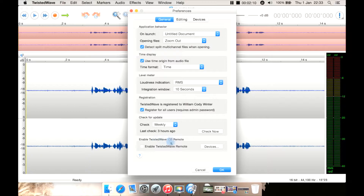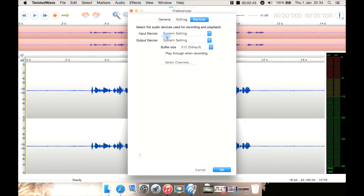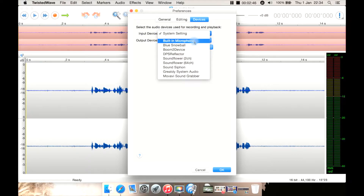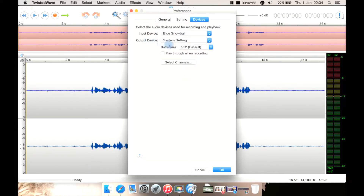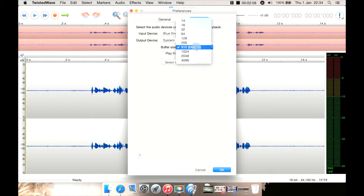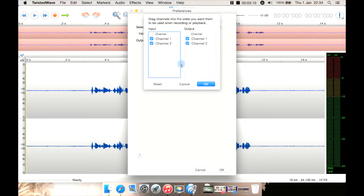If you want to use their iOS app for a remote control, you can enable it here. You then have editing preferences, such as your scrubbing mode — do you want to repeat the velocity or the position? Then you have devices here, so you can select input device, system default, or manually select one, such as the built-in one or your USB microphone, the default output or not. You can select your buffer size; default is 512. You can pass through the audio when recording so you have the audio pass straight through to your headphones to monitor it. You can also select your channels there as well.